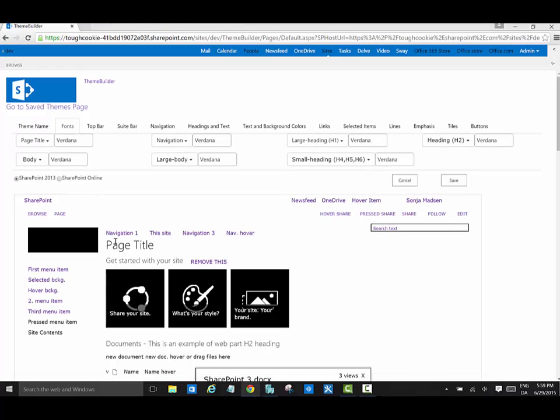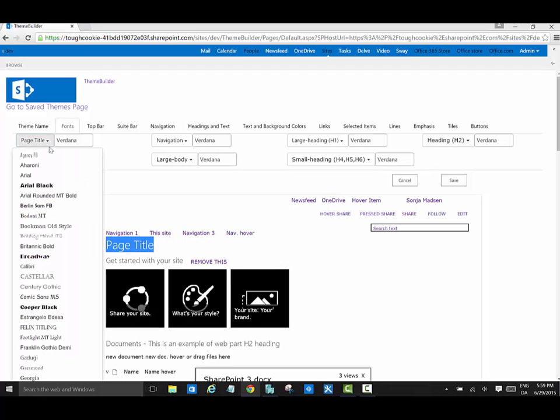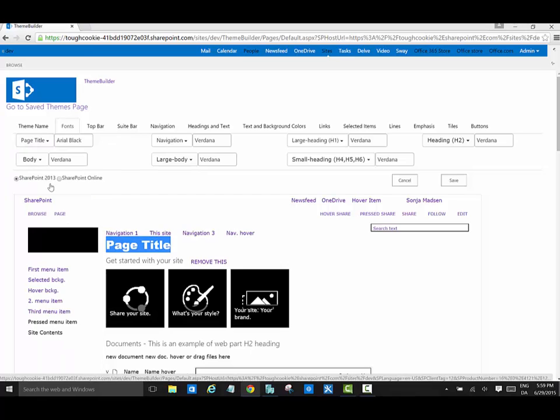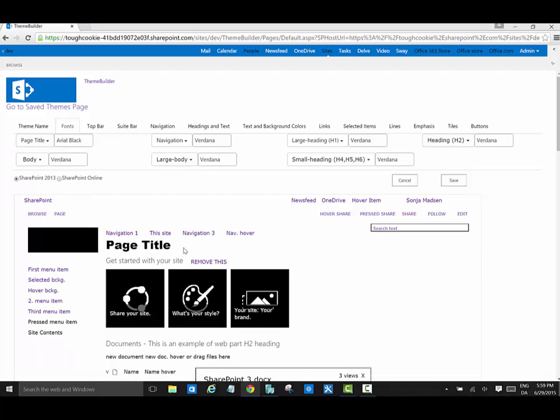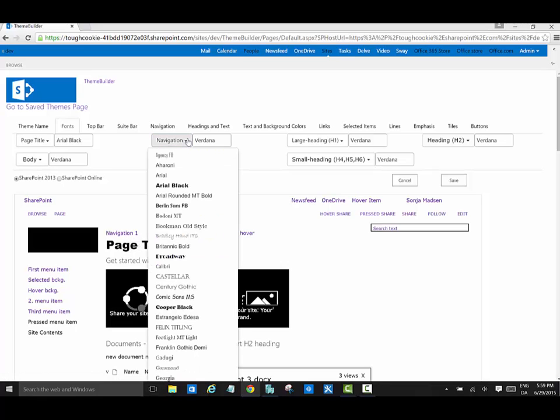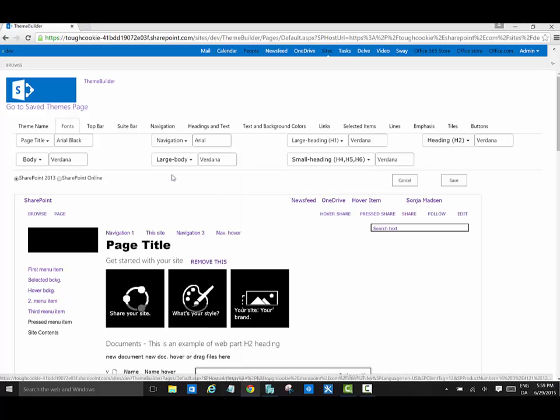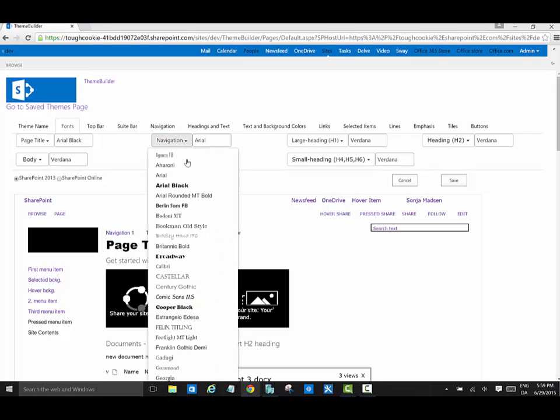When I click on the font tab I can for example change the page title font. I can change the font for page title, for navigation, large heading, H1. I can change the heading for H2, for webparts titles, I can change the body text and so on. All the changes I make are instantly visible on the page.